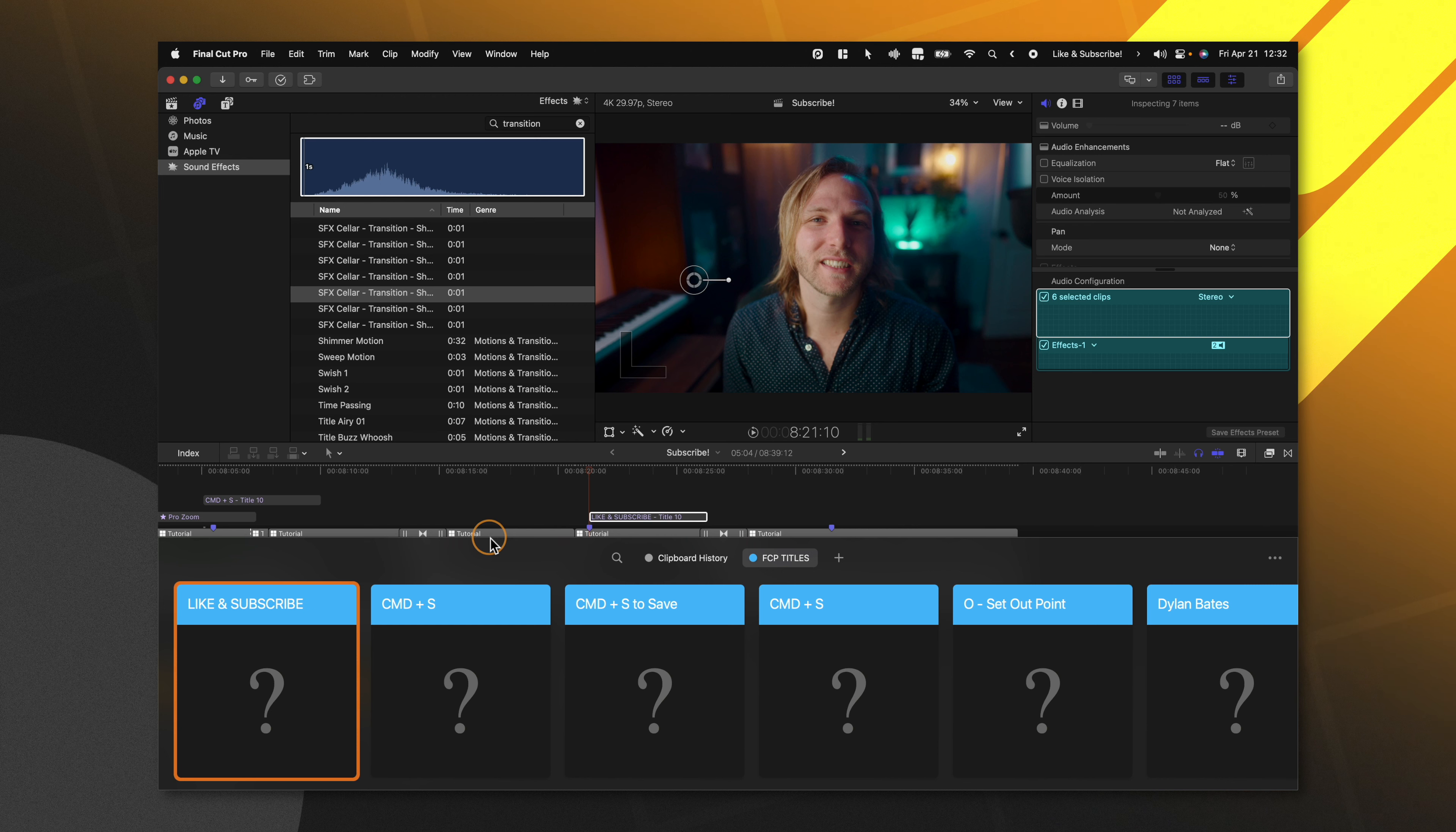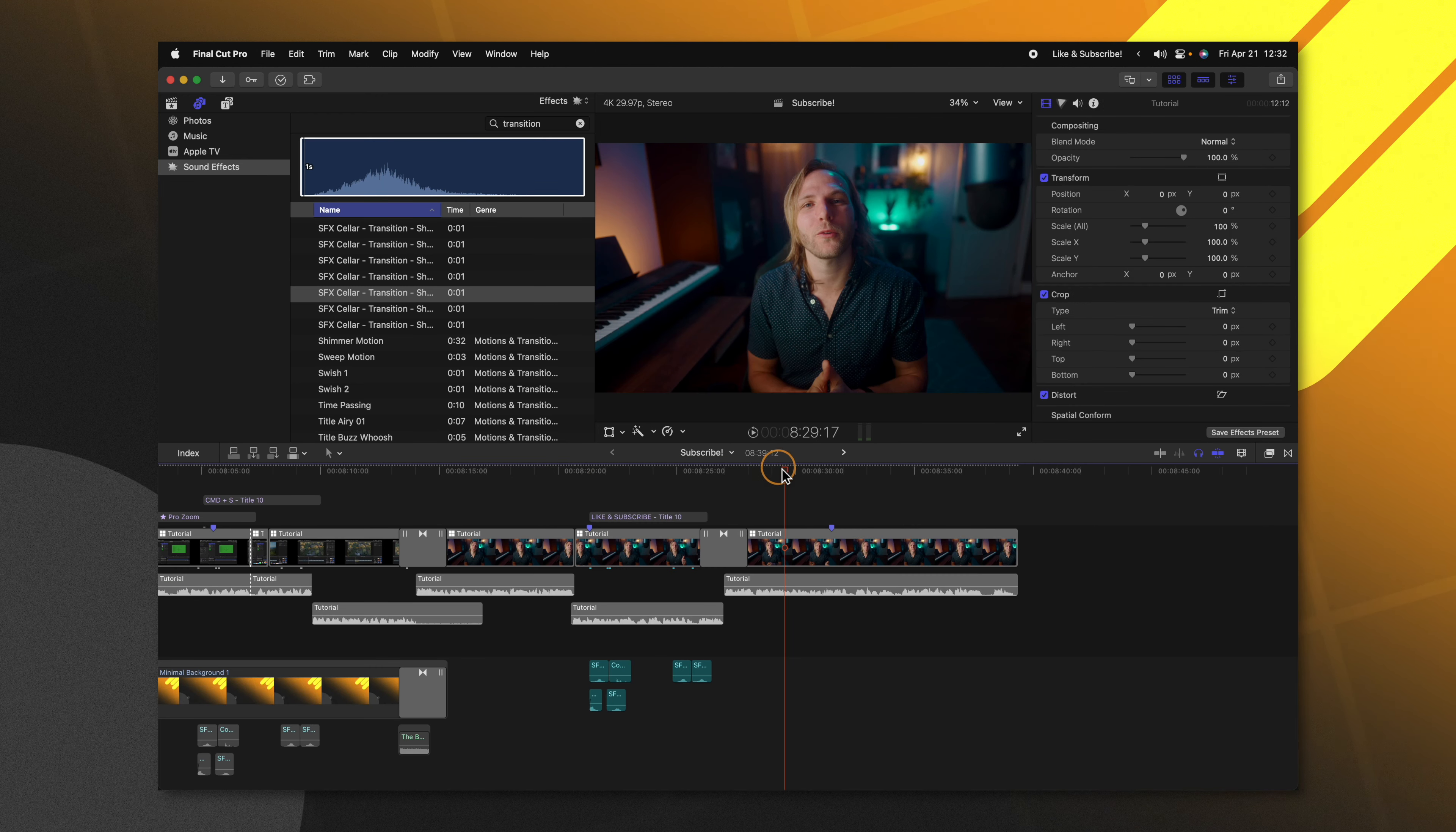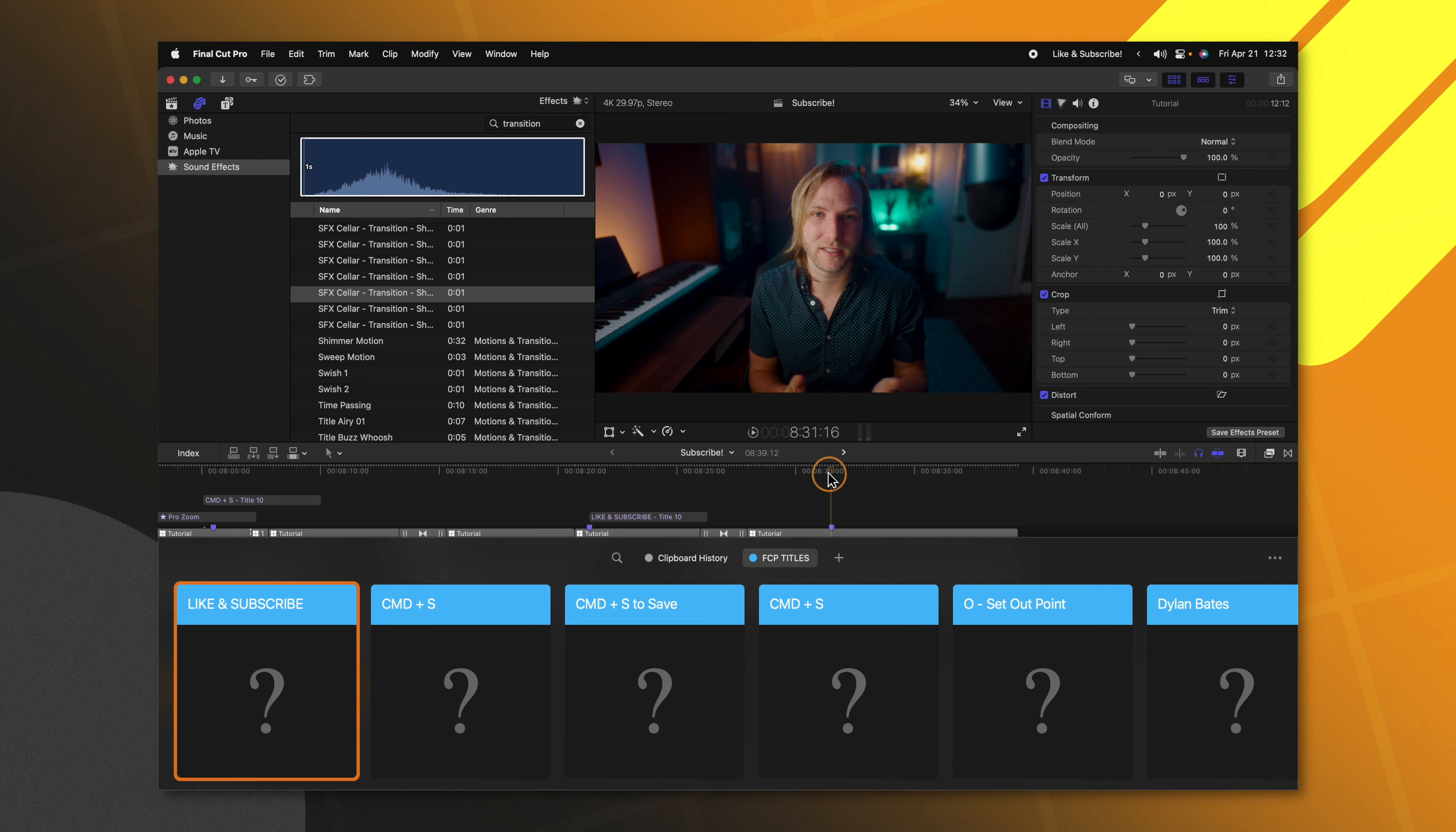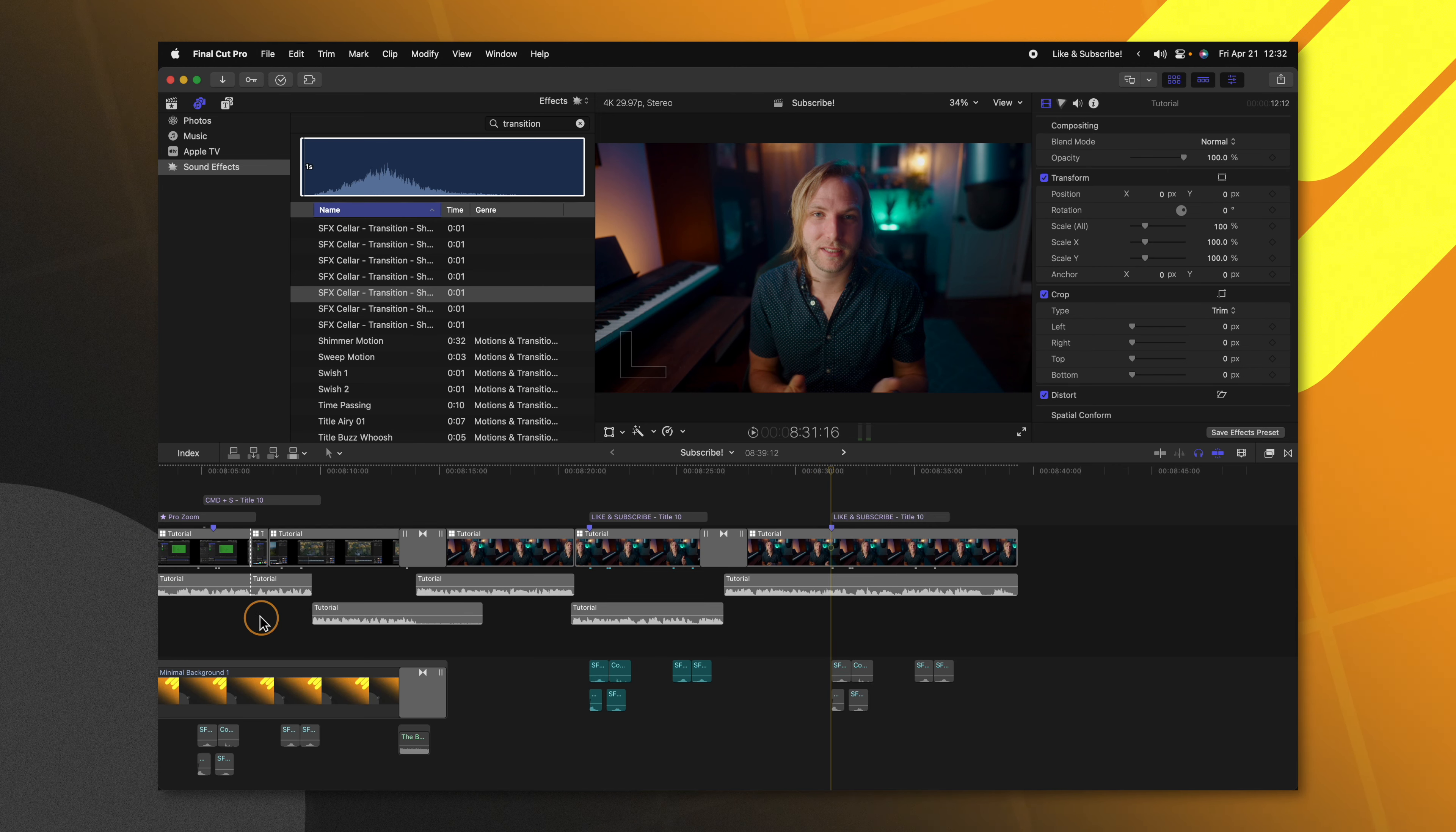So anytime that I would need this lower third, all I would need to do is jump in Final Cut Pro, set up my shortcut, and then I can just double click on like and subscribe and it will paste it with all the sound effects and all the colors and all the title information that I need.